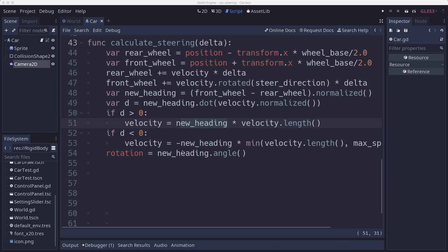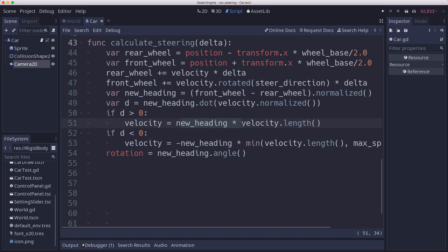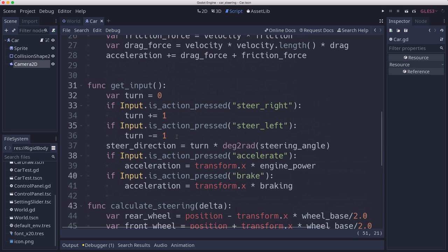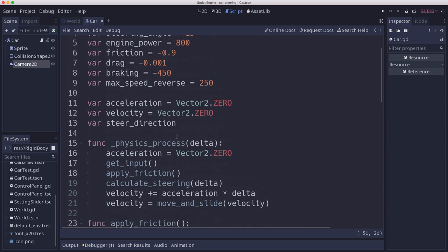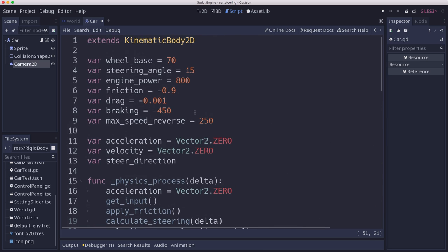So one last thing we want to do here, I know this is getting to be a little bit long, is we want to talk about drifting or sliding. And so the way it works right now is that when we turn, we are instantaneously changing our velocity to the new heading. But above a certain speed, we want that to take longer. There needs to be some sliding happening until we can reach our new turning velocity. And so we're going to set that up here.